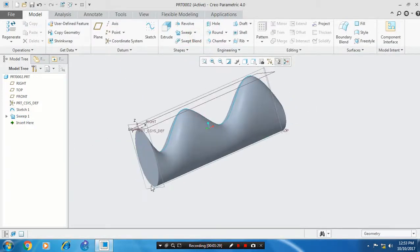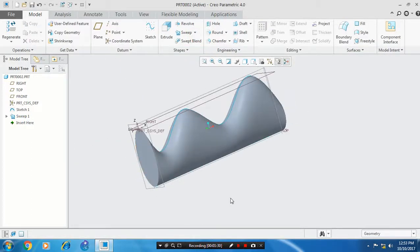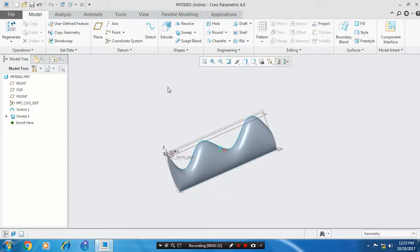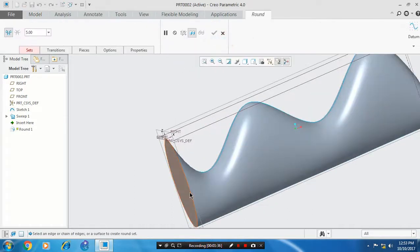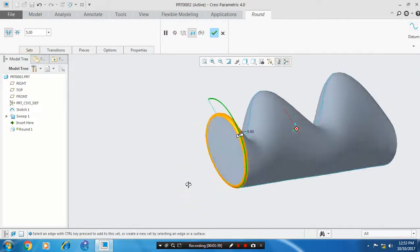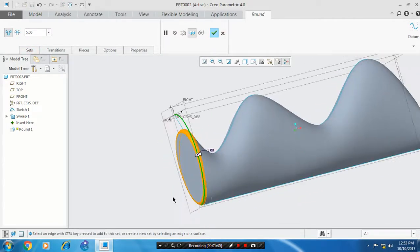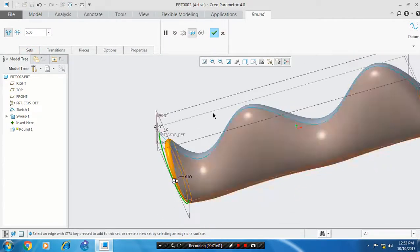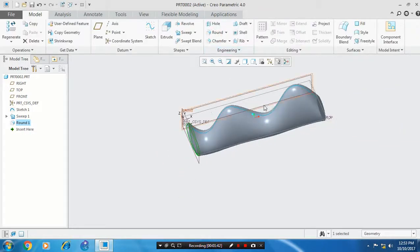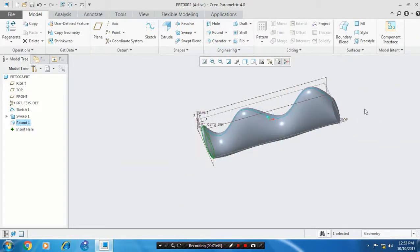To remove the sharp edges of the handle, select the round command, select the sharp edges, and give the corresponding radius value. Click OK.